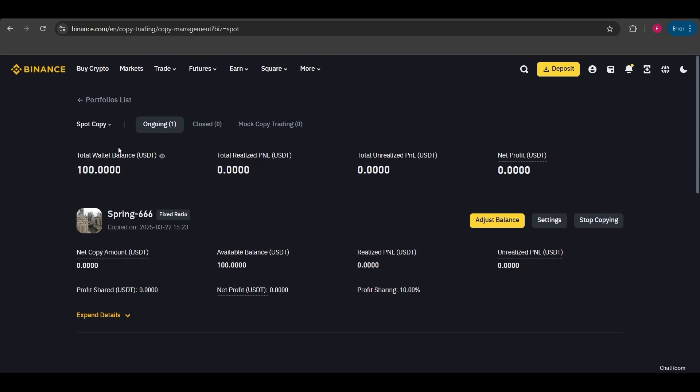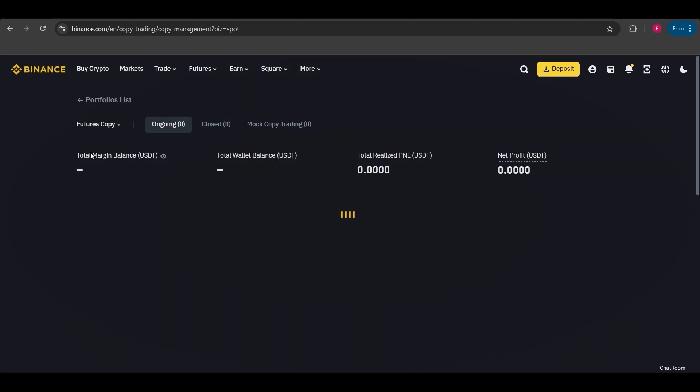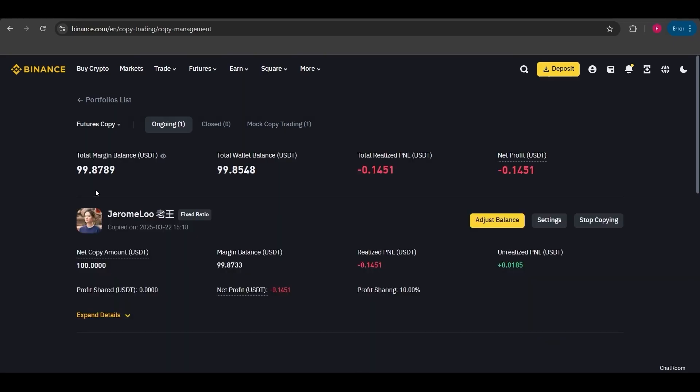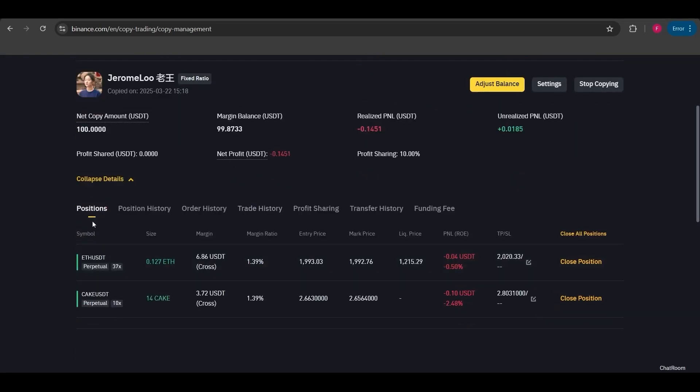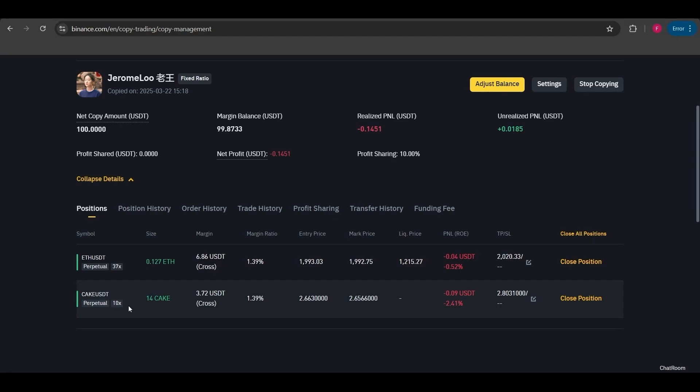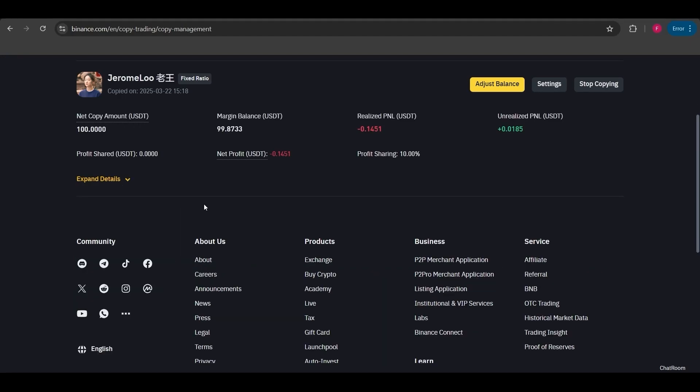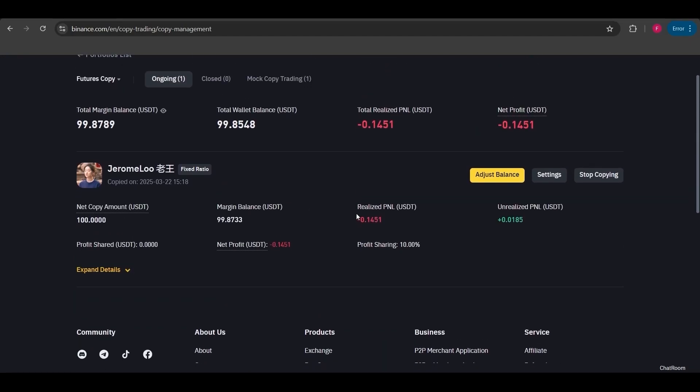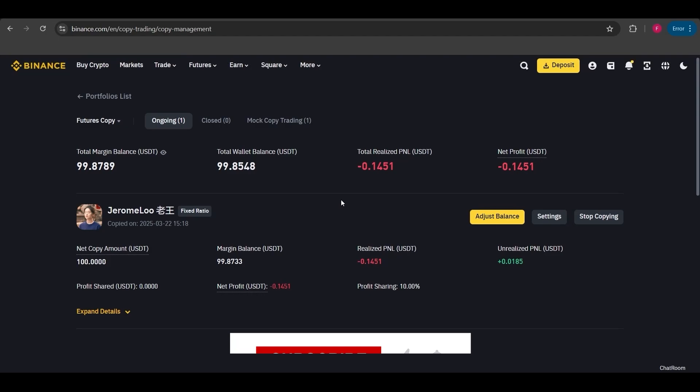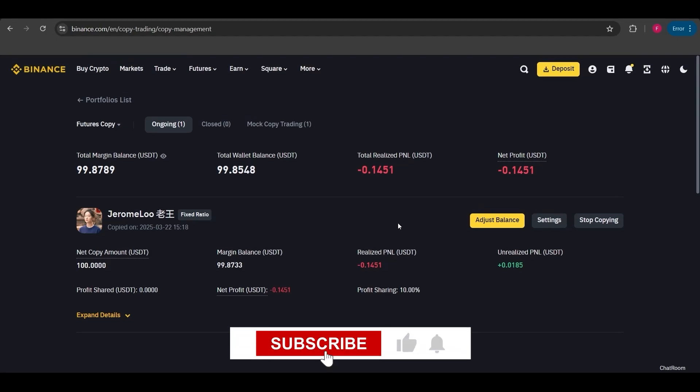Now I'm going back to the futures copy section. Here I'll check the trade that the lead trader has opened. When I click on expand details, I can see that two long positions have been opened on Ethereum and Cake. If you'd like, you can also close your own trades that you copied from the lead trader. And that's how copy trading works. If you have any questions, don't hesitate to drop them in the comments. I'll be happy to help.